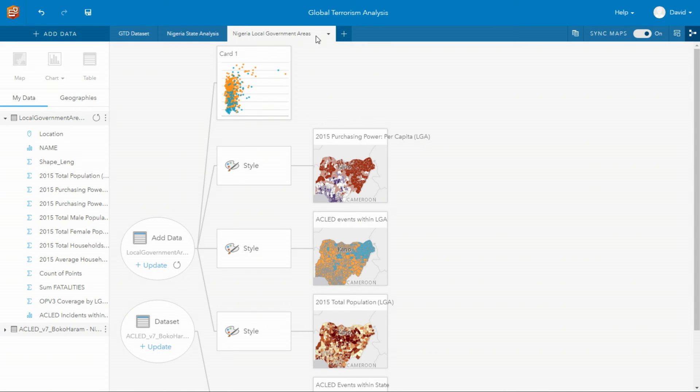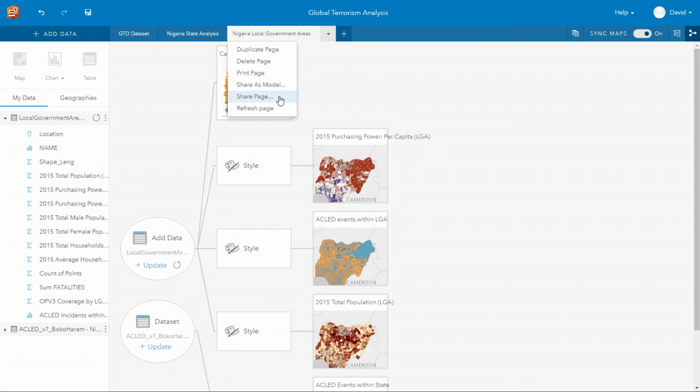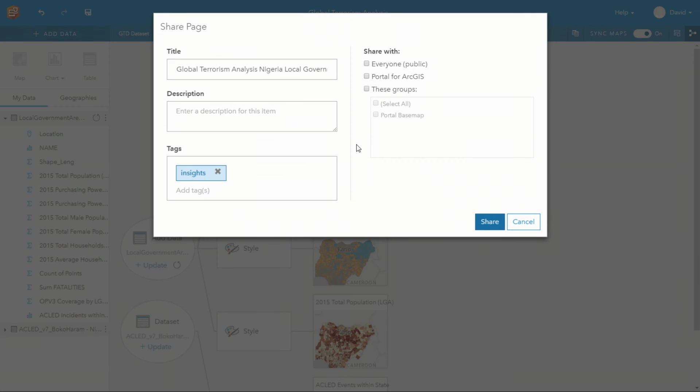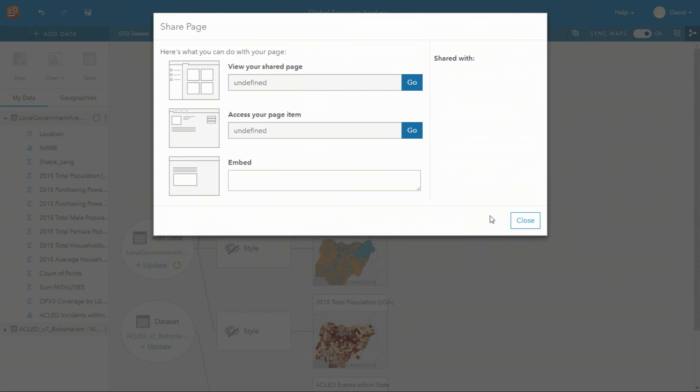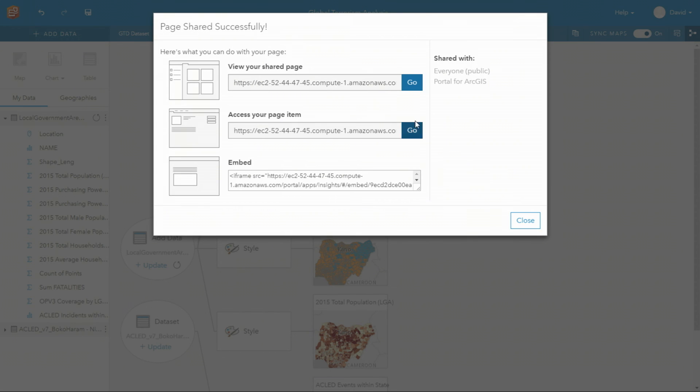Everything from the workbook, to the specific pages, to the individual cards, and their connections to the source data can be shared back to the portal. All because all these layers are web maps.